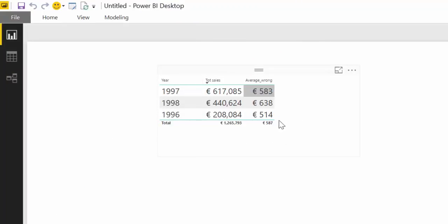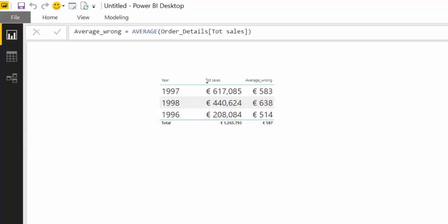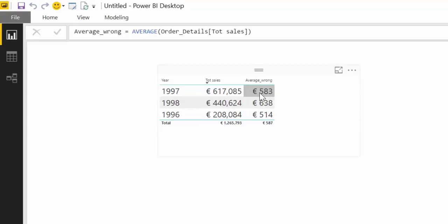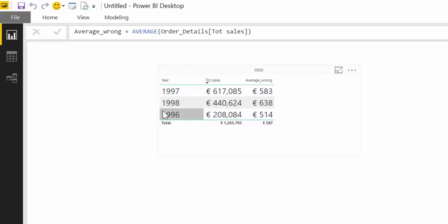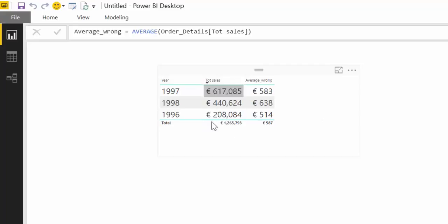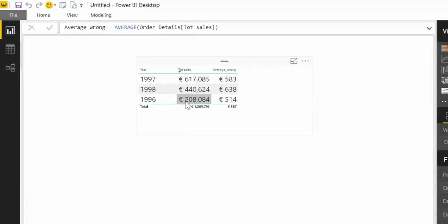So that is not what we want to do. What this average function is actually doing is going back to the order details where the sales are and is doing their average per year. So the average sale in 1997 was 583 euros and the average sale in 98 was 600. But that's not what we wanted. We wanted to have the average of these. So how do we do that?